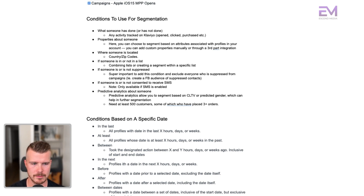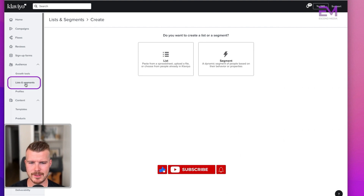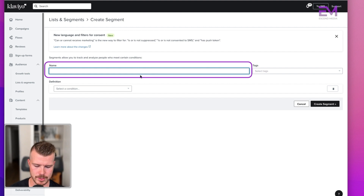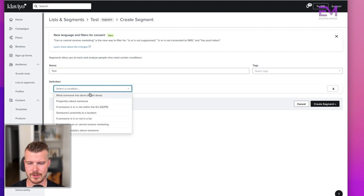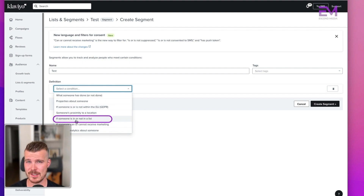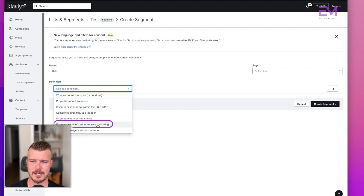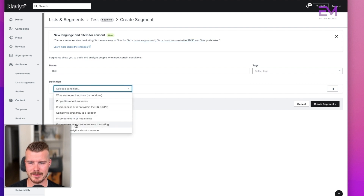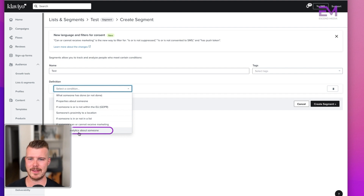When you're in this page — and if you don't know how to get here, you go to Lists and Segments on the left-hand side and name the segment. The conditions you can use are: what someone has or has not done, properties about someone, if someone is or is not within the EU, someone's proximity to a location, if someone is or is not in a list, if someone can or cannot receive marketing, and predictive analytics about someone. Predictive analytics is restricted to accounts with more than 500 purchases — Klaviyo needs a lot of data to build those.